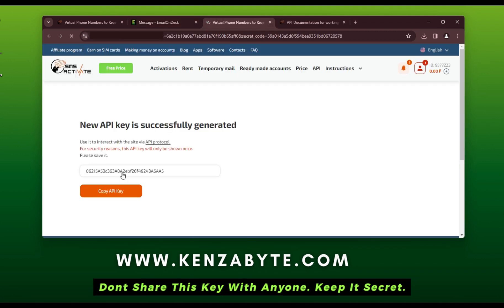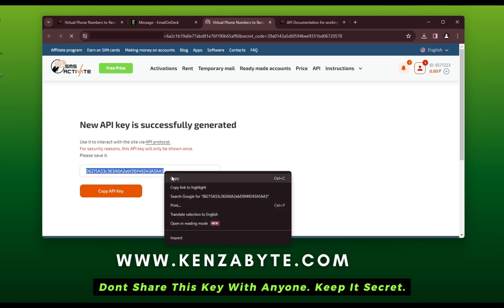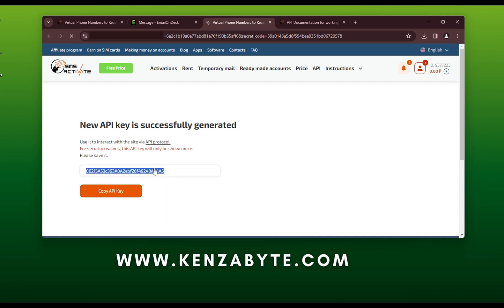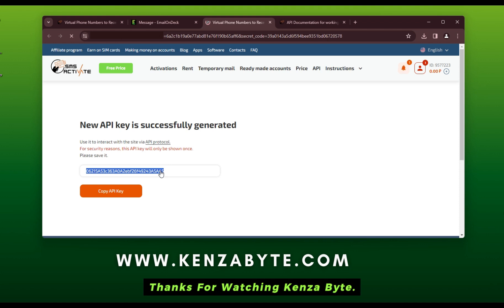Don't share this key with anyone — keep it secret. Thanks for watching KenzaByte.